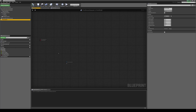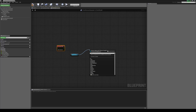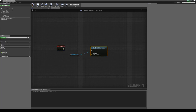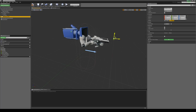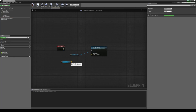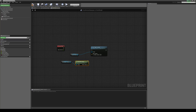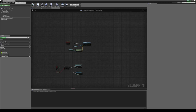The final thing we need to do is grab our physics handle again and use an event tick. We drag out from the physics handle and type in set target location — it needs to know where the object is going to be moved to when we pick it up. We created that pivot point, the held object location, at the start, so we drag it out, type in get world location, and connect that up. Now we can jump into the game and give this a test.